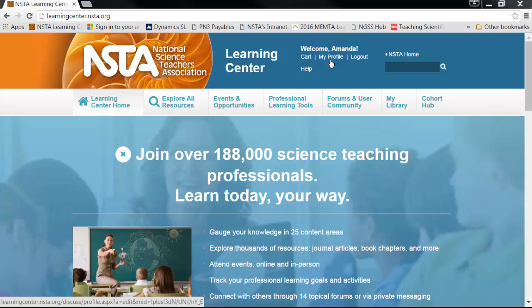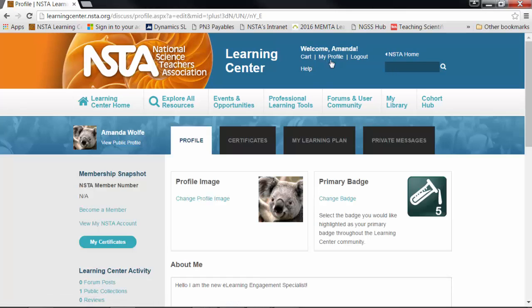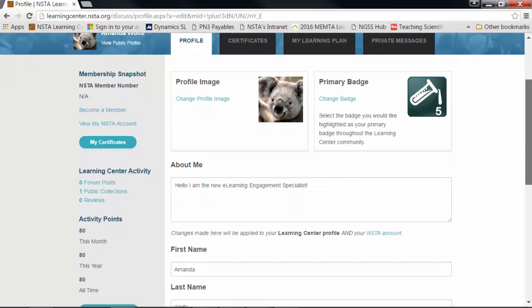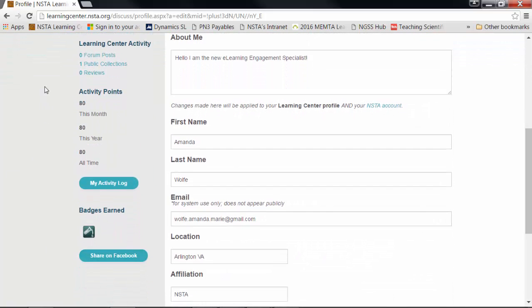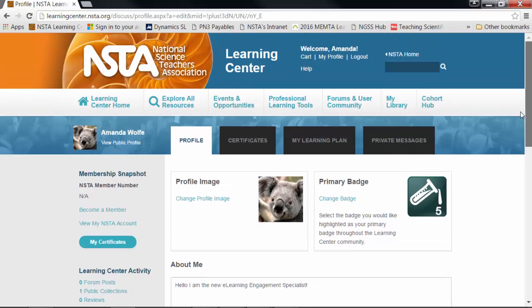Go ahead and click My Profile. Here we have your Learning Center dashboard. You can see along the top a variety of ways you can adapt your profile, and over here on the left-hand side you can keep track of your activity through your activity points and badges earned.